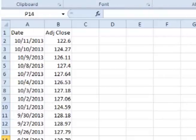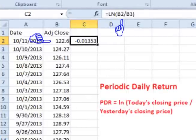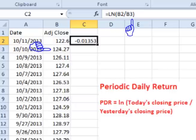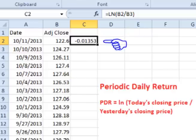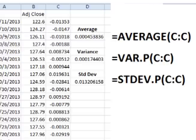In the cell to the right of the first closing price, type in equals, LN, open parentheses, click the cell containing the closing price for that day, add a slash for divide, click the previous day's adjusted closing price, add a close parentheses, and press enter. This gives the periodic daily return for that day. Click on the lower right corner of the cell and drag down to get the periodic daily returns for all previous days. We need to find the average, variance, and standard deviation of the periodic daily returns.